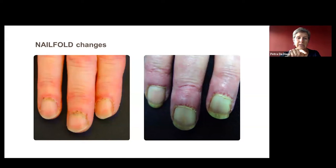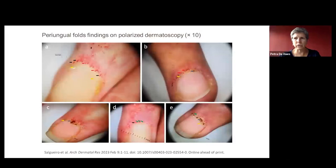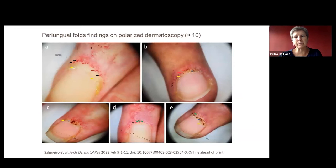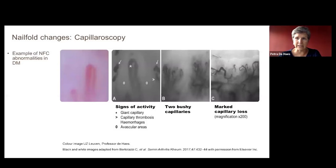In some patients, the dystrophic cuticles show little red dots. Using magnification with a dermoscope — which most dermatologists have — you can see telangiectasias not always visible to the naked eye. With greater magnification via capillaroscopy, there are typical signs in dermatomyositis. While capillaroscopy is not required for diagnosis in all patients, it can be helpful in cases of doubt, especially in amyopathic dermatomyositis.